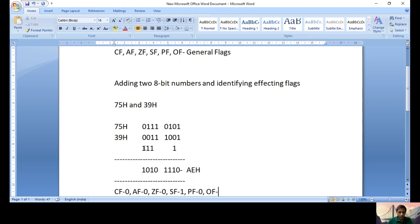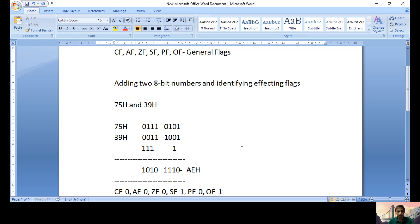Overflow Flag is very important. It is set to one when there is a carry into the MSB bit but no carry out of the MSB bit, or alternatively no carry into the MSB but carry out of it. In this case, there is a carry into the MSB and no carry out of the MSB — both conditions are satisfied, so Overflow Flag is one. This is how we identify which flags are affected.